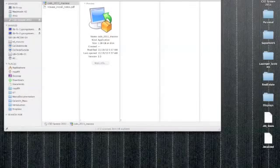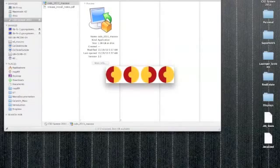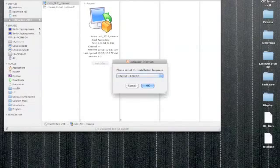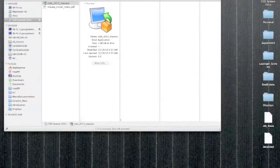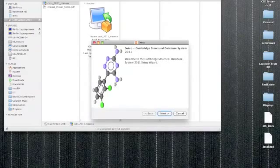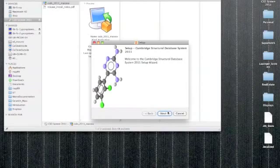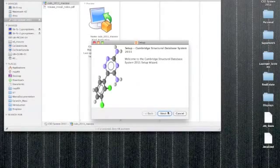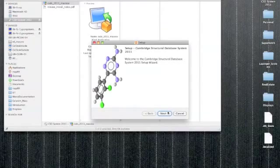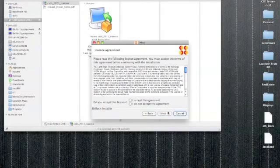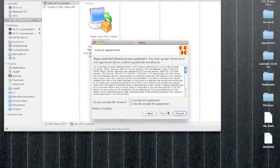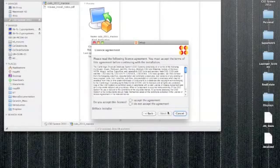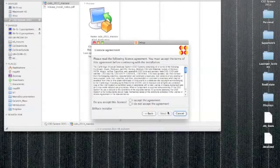After we launch the installer, go ahead and select your language. I will choose English as my language. And on the next prompt, click next in the setup wizard and agree to the license agreement. Click the radio button that says I accept the agreement and then click next on this window.